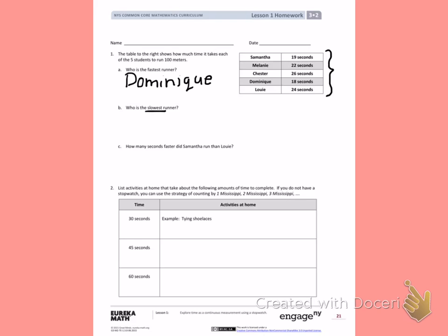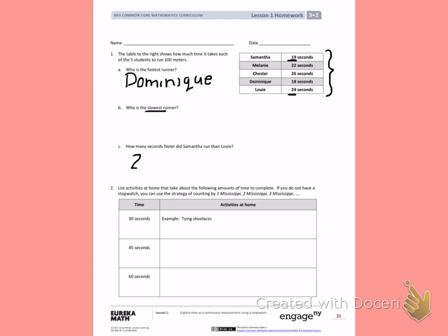Letter C: How many seconds faster did Samantha run than Louis? Samantha's time was 19 seconds and Louis' time was 24 seconds. To find how much faster Samantha was than Louis, I need to subtract them. Subtract 24 minus 19 to find your answer. It may be easier for you to write the problem up and down.